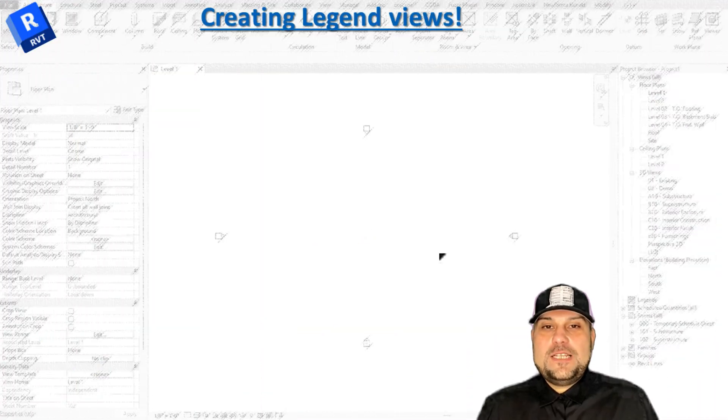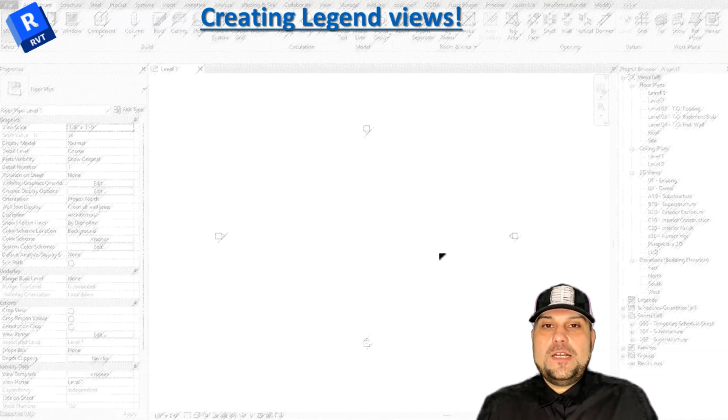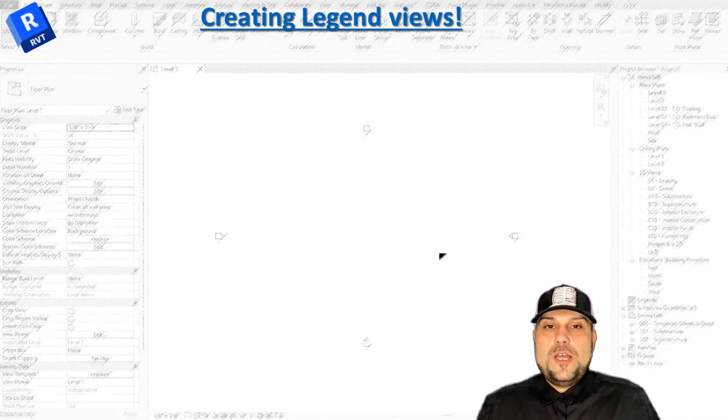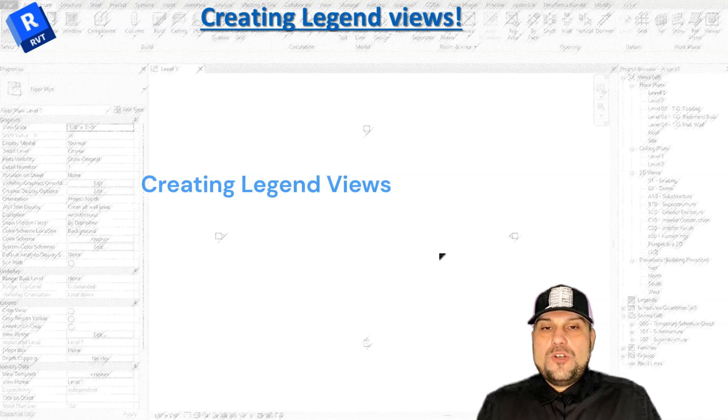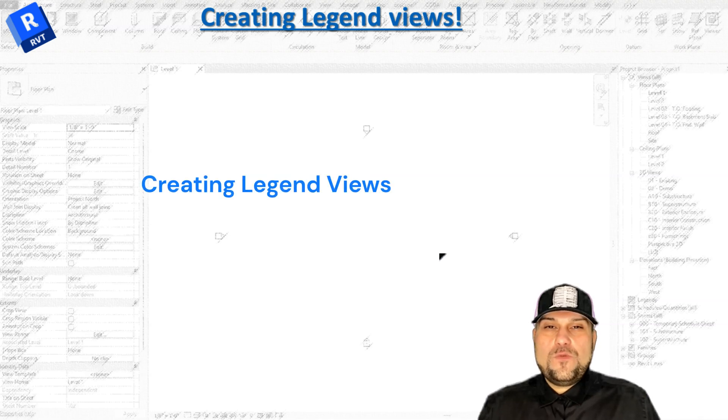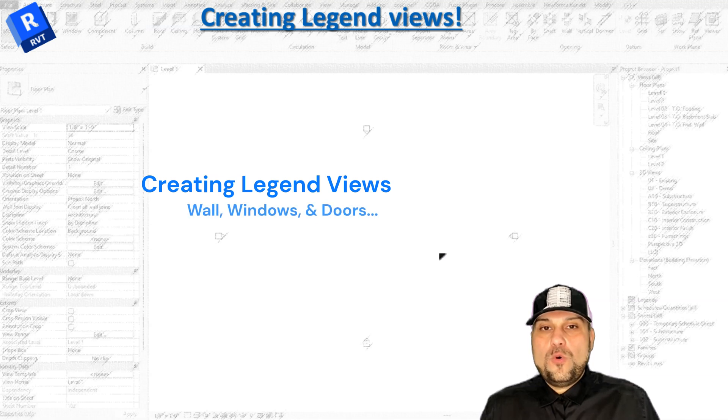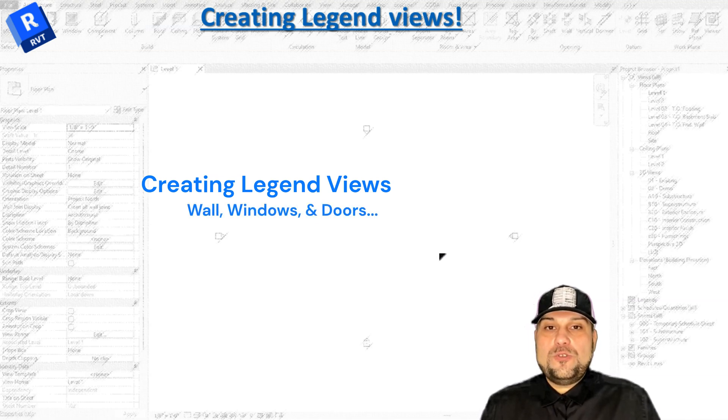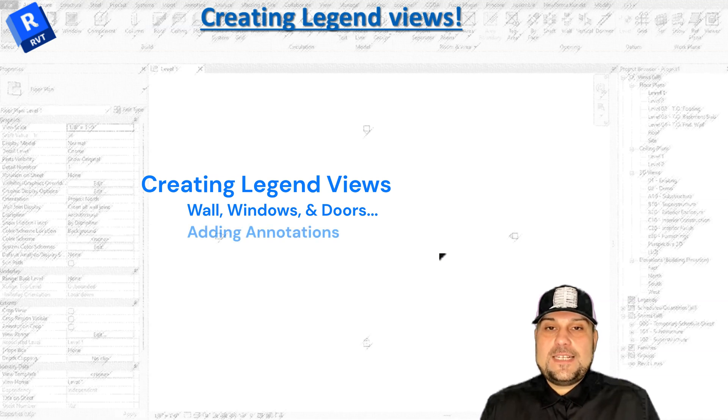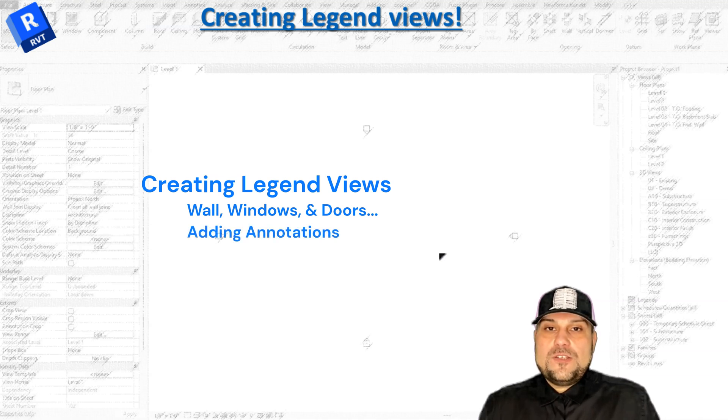Hello guys, in today's video I'm going to introduce you to creating legend views. We're going to start with creating views for a wall, window, or door. I'm going to show you how to add annotation and text to your legends.